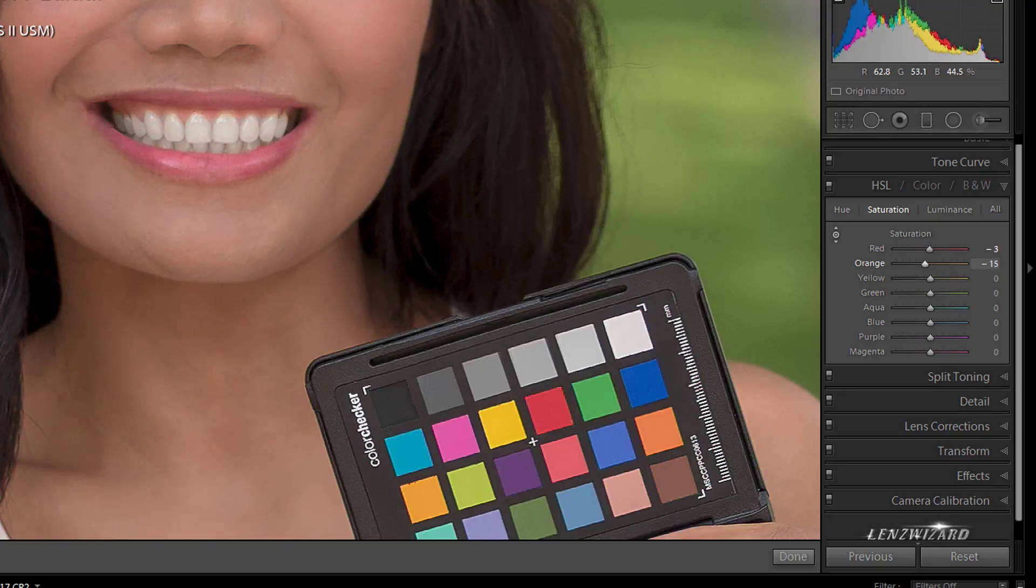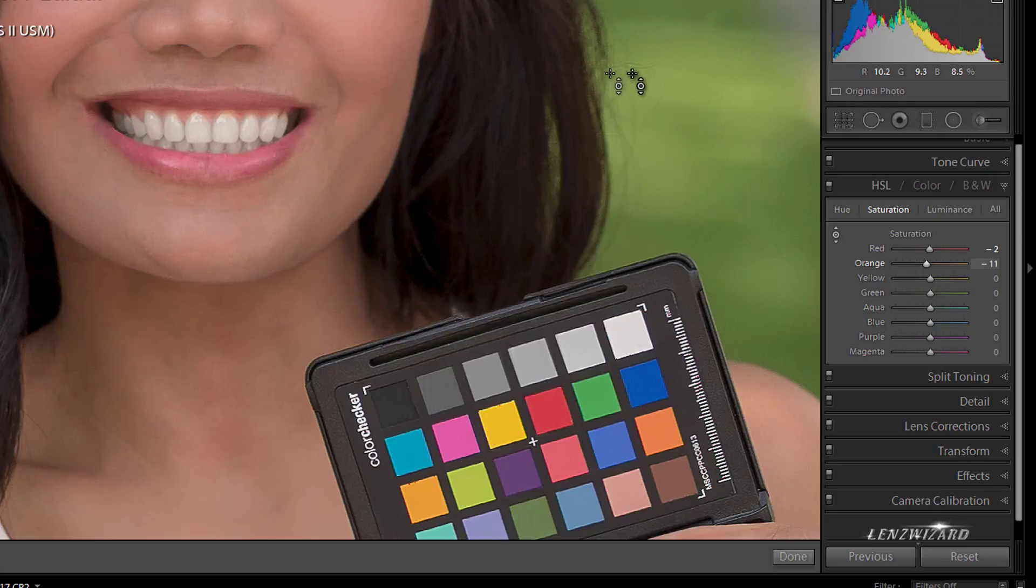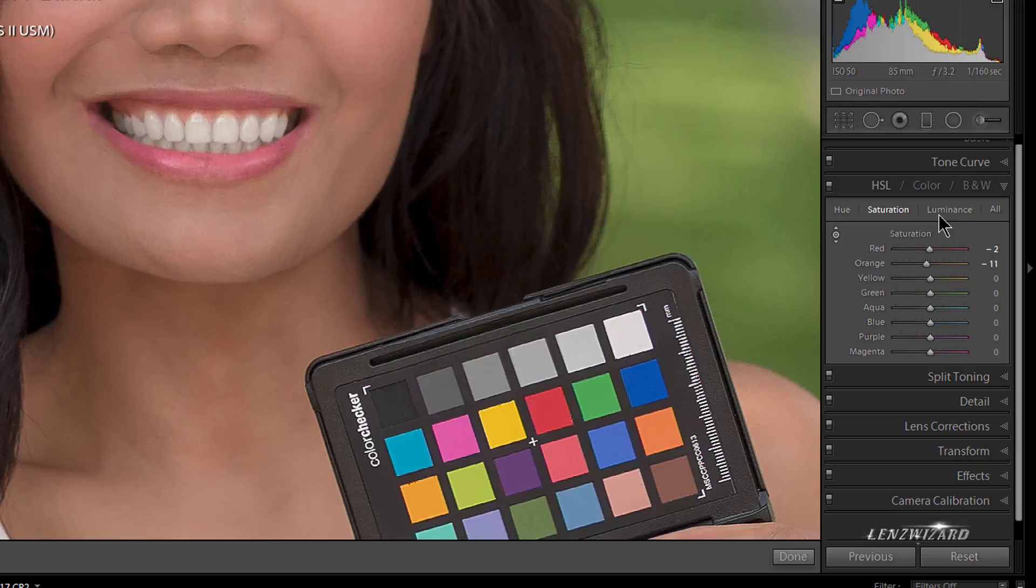Now Luminance, really the title for it should be lighten and darken. Now what we did here in Saturation was not really lightening and darkening, we just took color away. So if we take all the color away, it goes to black and white. It doesn't really lighten or darken the image.